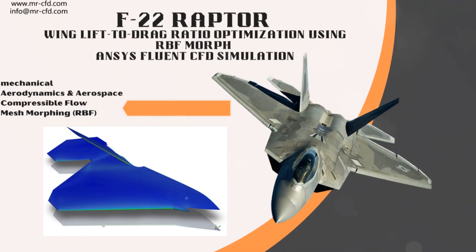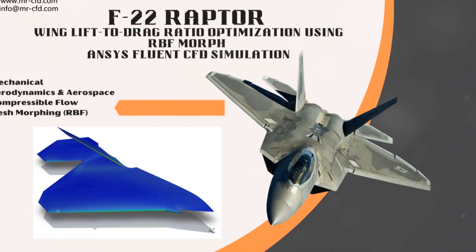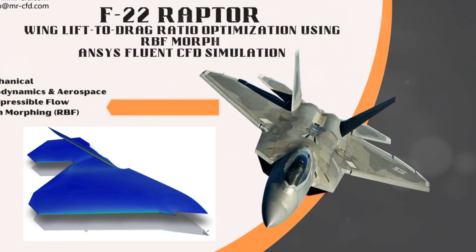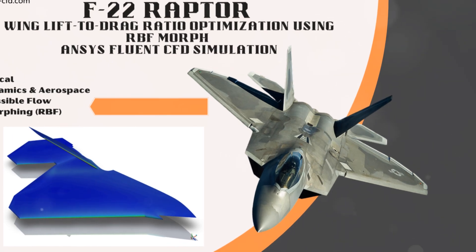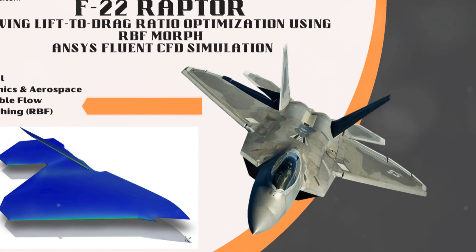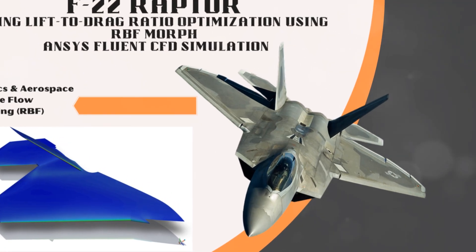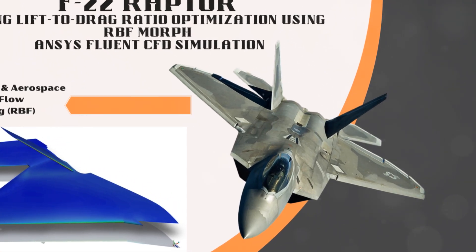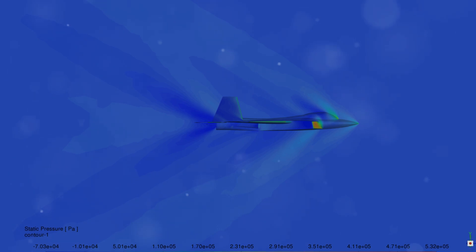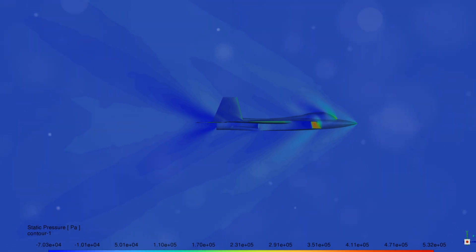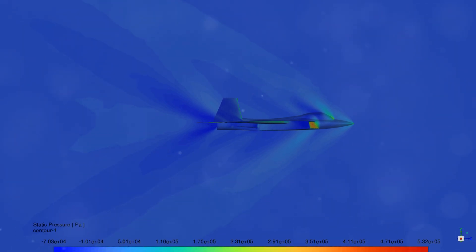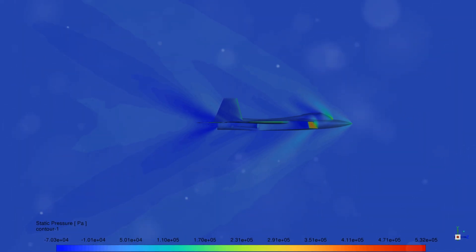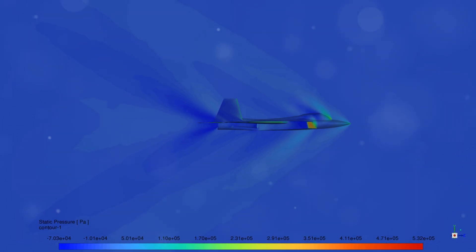Using ANSYS Fluent and RBF Morph, Mr. CFD brings you the ultimate guide to supercharging your F-22 Raptor's wing performance. With cutting-edge tools like the adjoint solver, we analyze shape sensitivity to pinpoint areas for improvement.